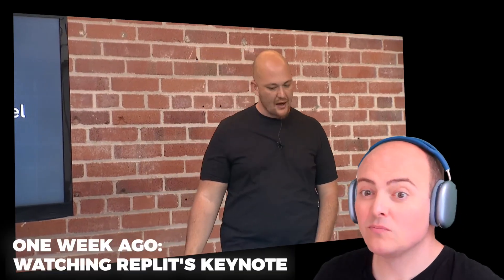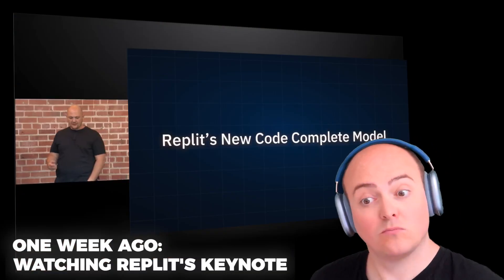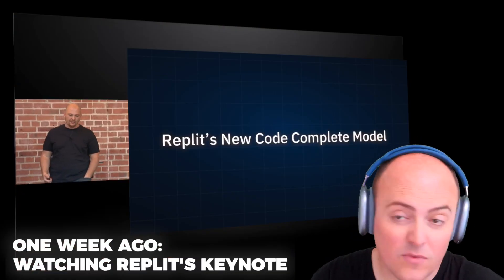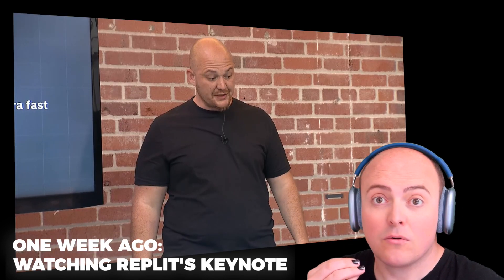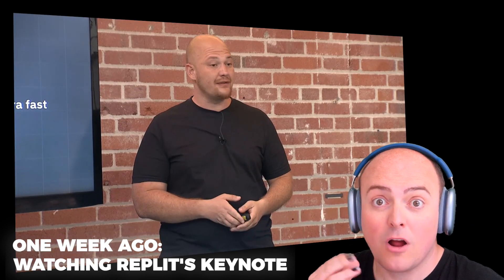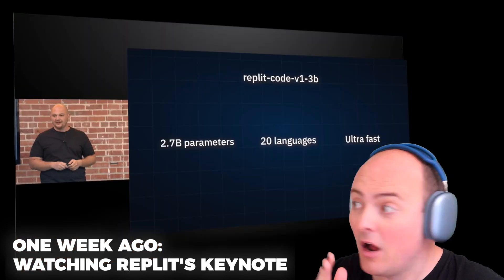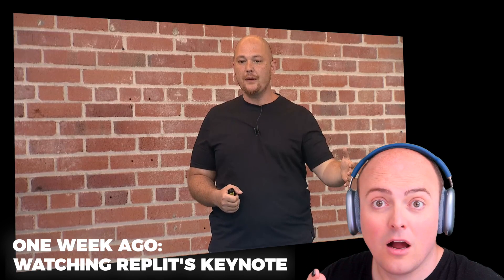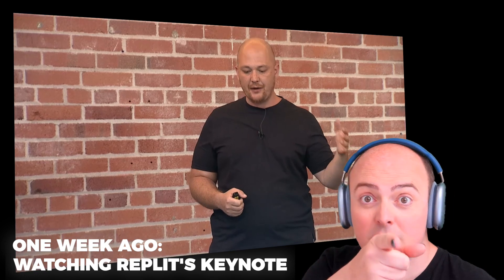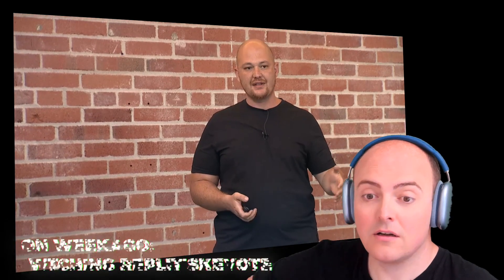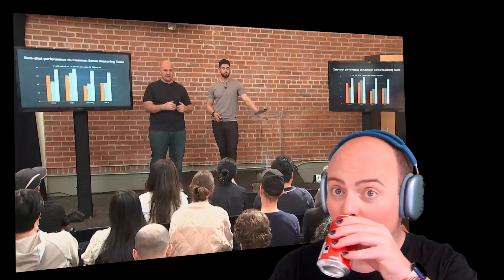Today we're announcing a new code complete model. This model is 2.7 billion parameters. It is very small. We got 40% better performance than the best open source code models, and we're announcing today that we're open sourcing this model.